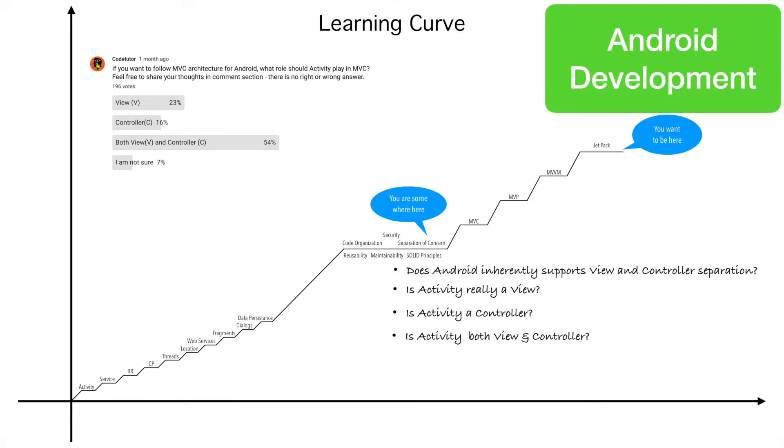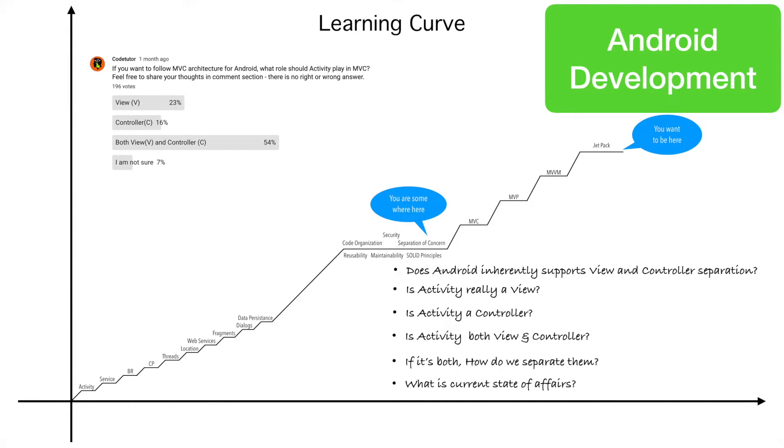Most of the people feel that activity is both view and controller. So if it is both view and controller, how do we separate them? And ultimately, what is the current state of updates? If we understand what we do currently as a newbie Android developer, then I think we would be in a much better position to understand how we need to move towards a MVC or MVP or other architectures.